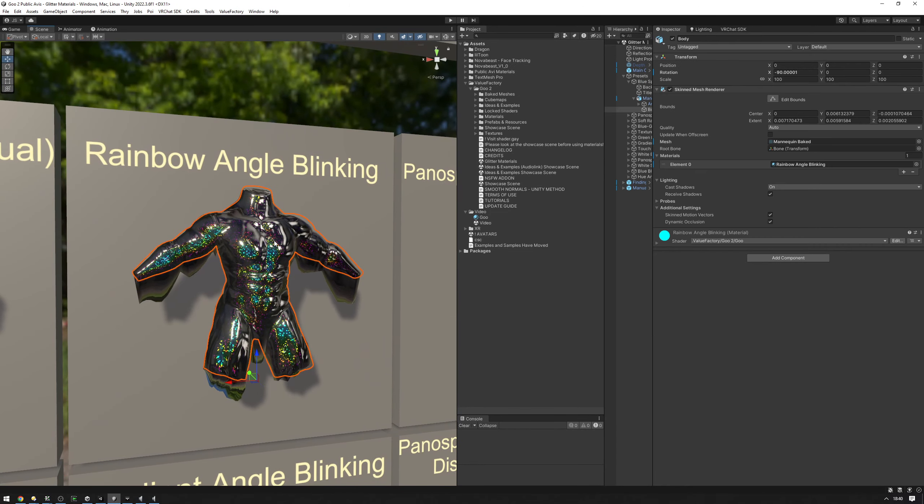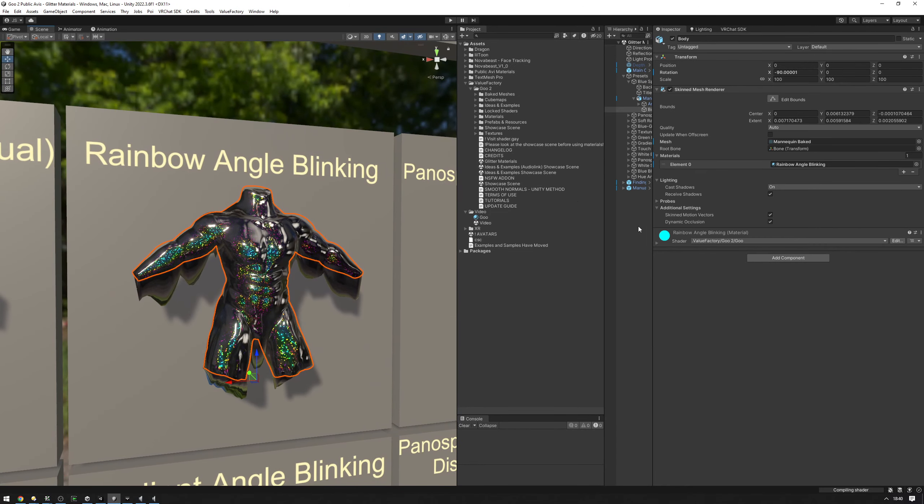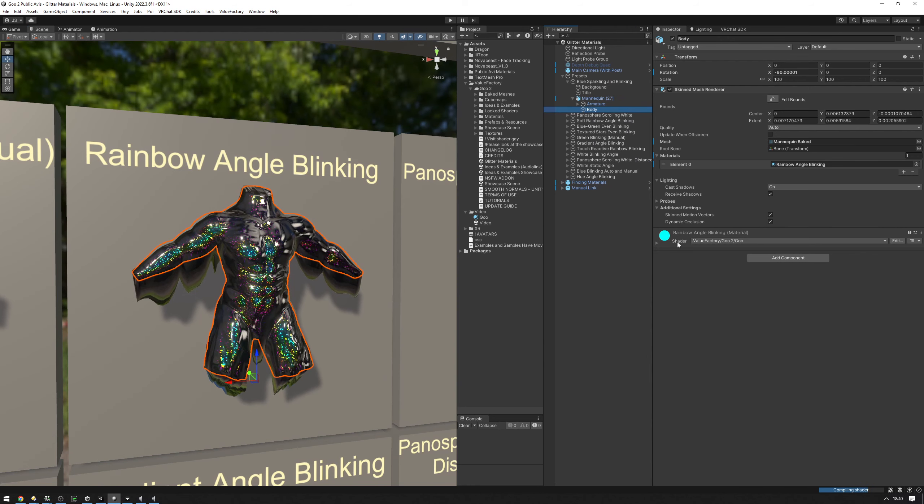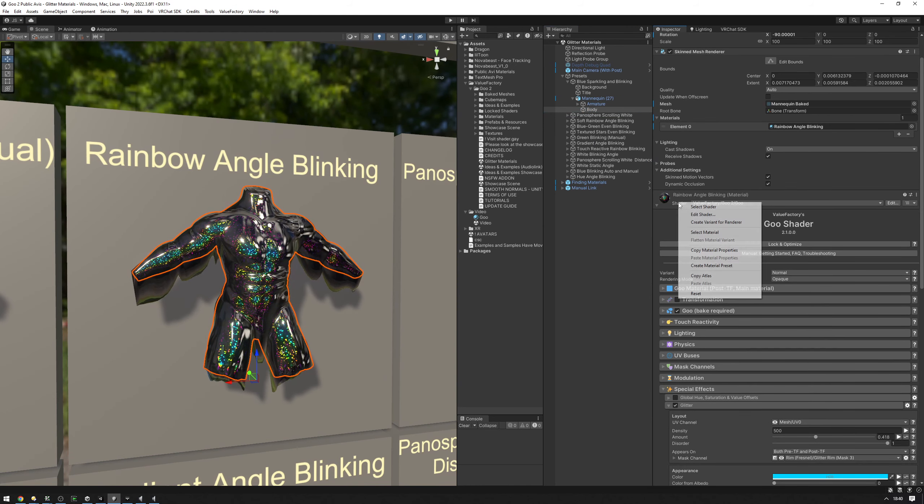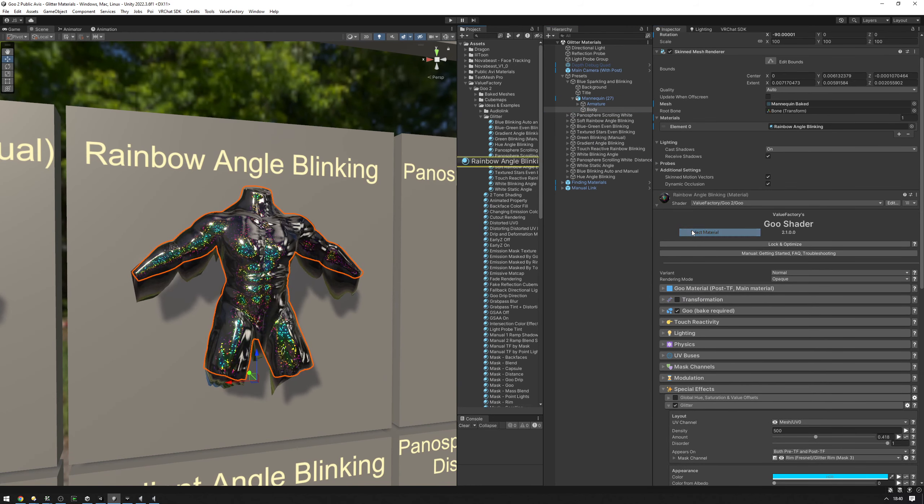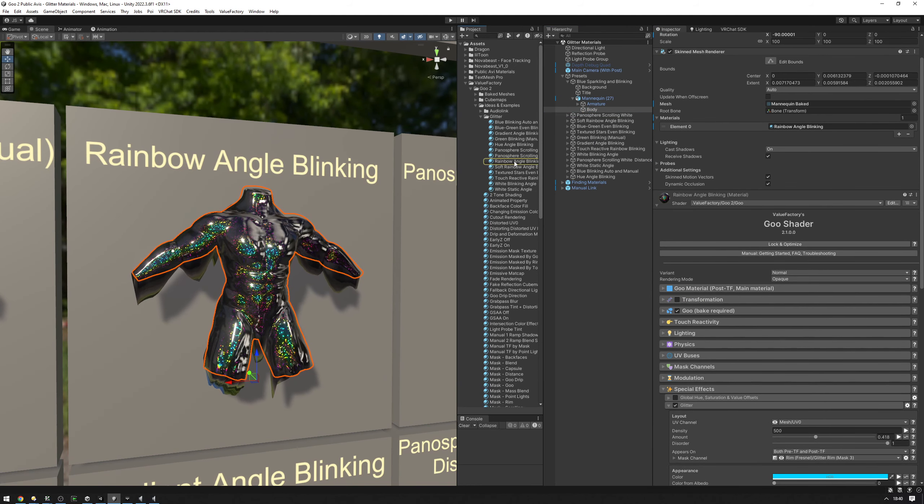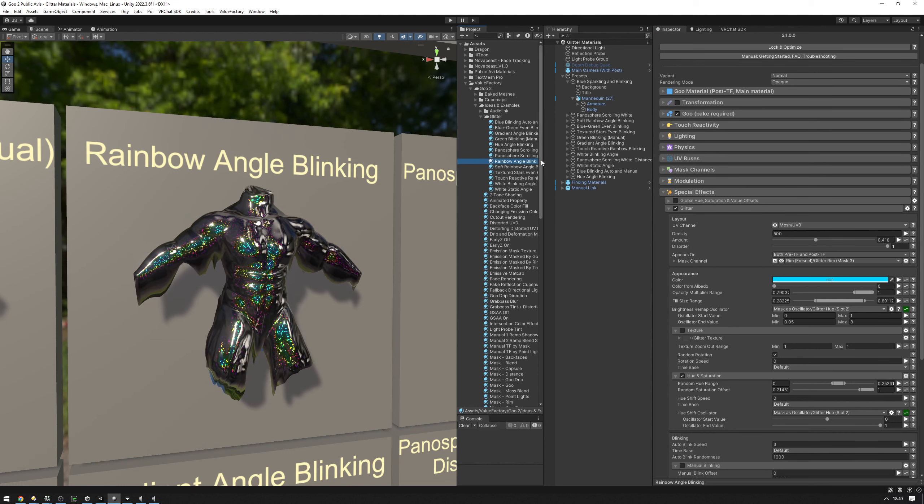You can go ahead and select the body here and find the material. Right-click, select material so we know which one it is. So it's this one right here.